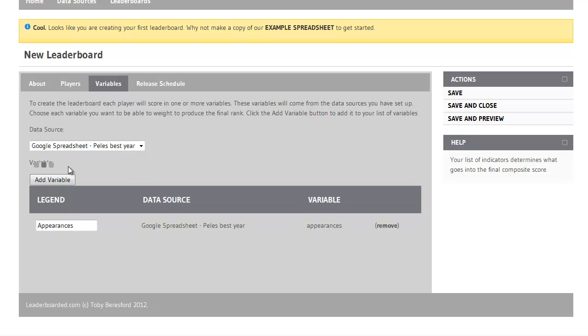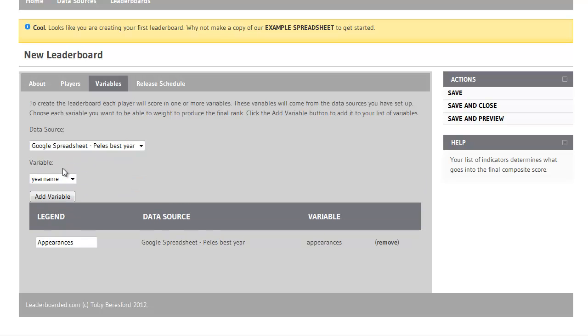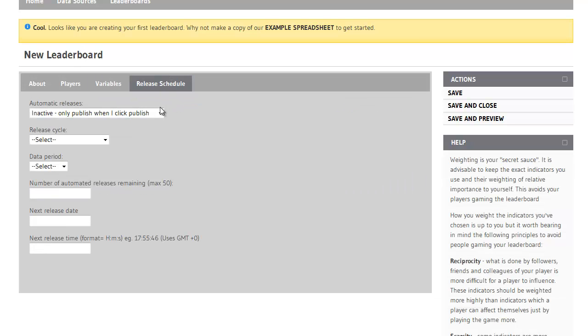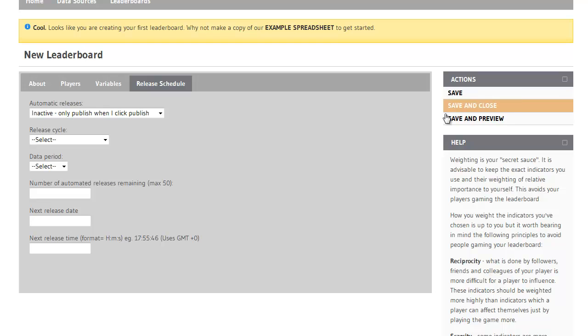I'll add my other variable which is the number of goals. And again I will just add in goals there. In Release Schedule it's going to be inactive so I'll just click Save now.